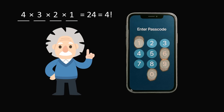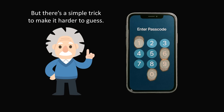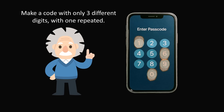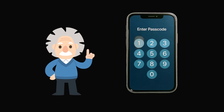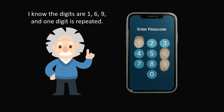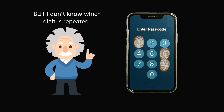The teacher then explained: there's a simple trick to make your passcode harder to guess. What you should do is make a passcode with only three different digits so that one of the digits is repeating. For example, let's say you give me your phone and I see that there are fingerprint tap prints on three of the numbers: 1, 6, and 9. I know the digits are 1, 6, and 9, and I know one of the digits has to be repeated because we have a four-digit passcode. The problem is, I don't know which digit is repeating, and that is going to make it much harder to guess. This will increase the total number of possibilities.